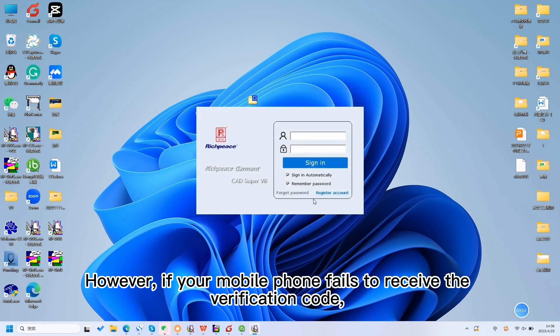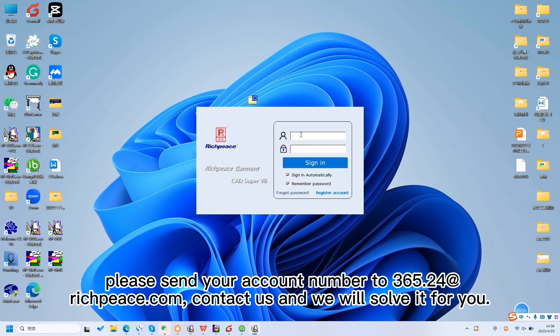However, if your mobile phone fails to receive the verification code, please send your account number to 36524@richpiece.com. Contact us, and we will solve it for you.